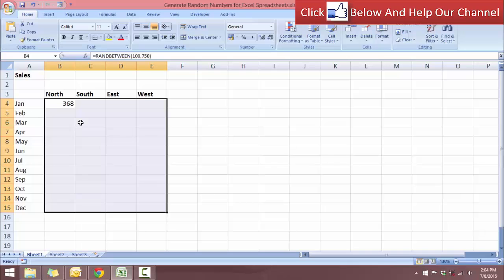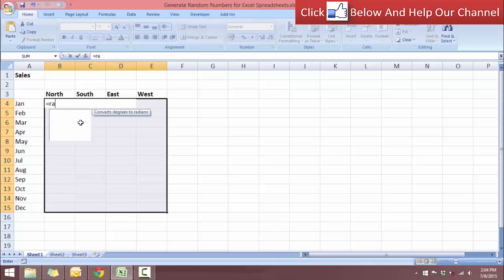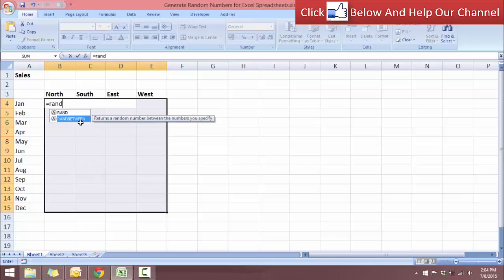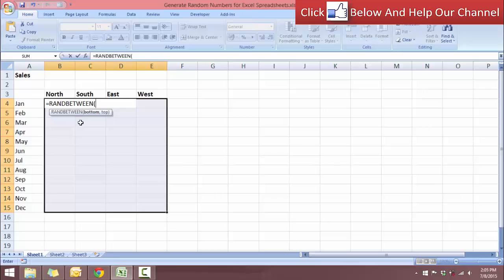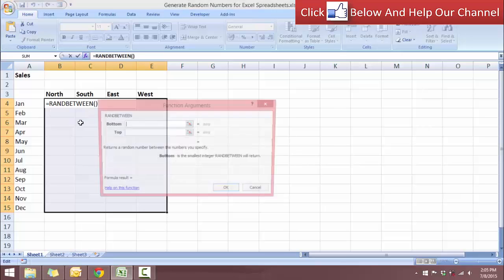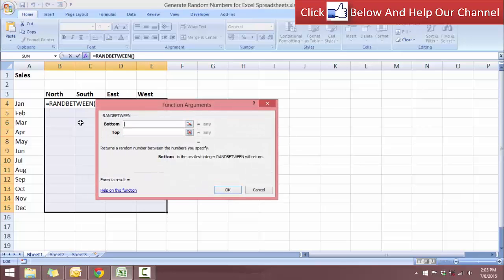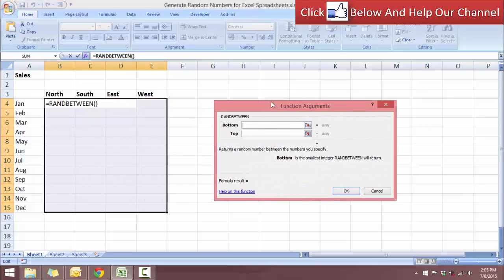And let's type the RANDBETWEEN function once again. So let's type equals RANDBETWEEN, tab to auto-complete. I'm going to use the CTRL-A shortcut to bring up the function argument. Okay, so you can see that there's two arguments: the bottom number and the top number.